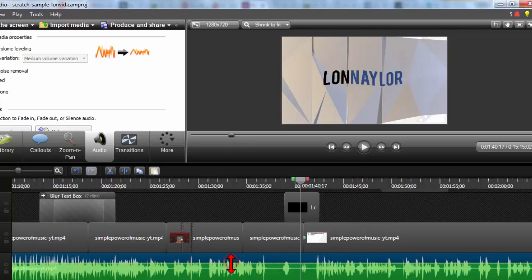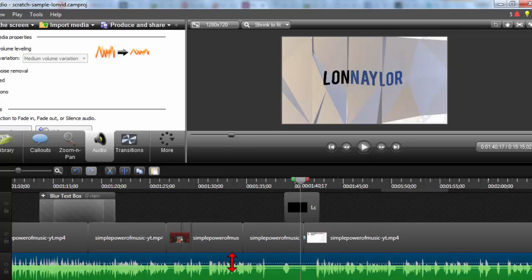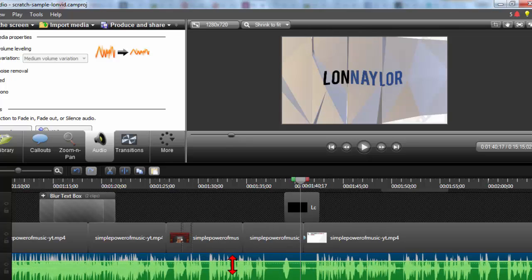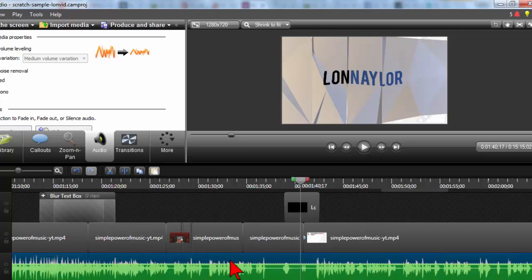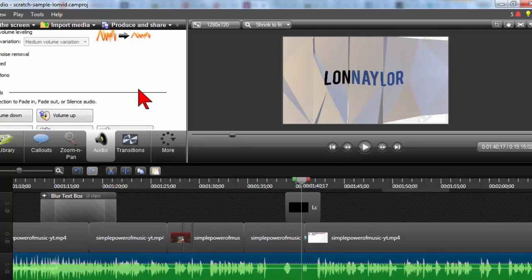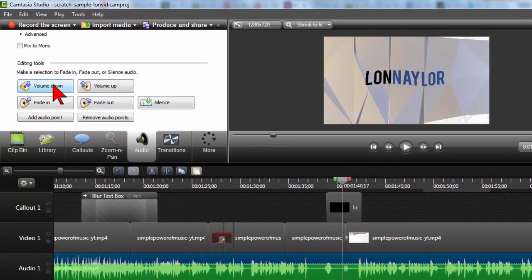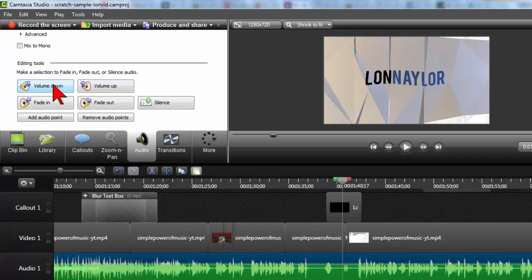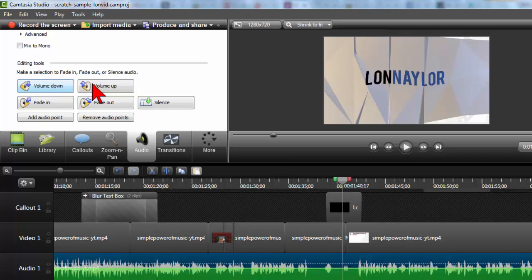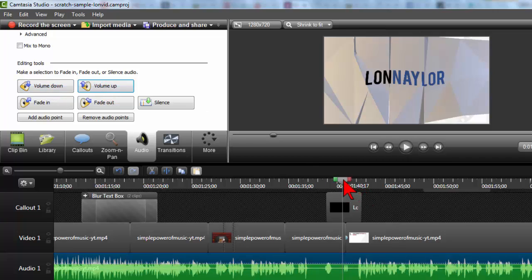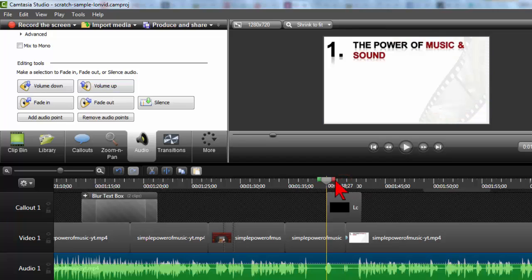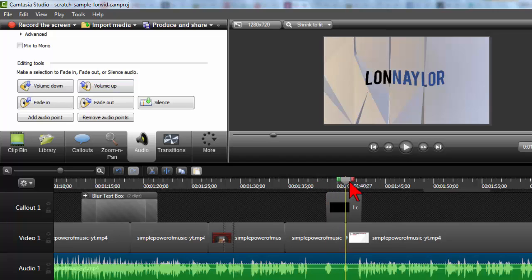And you can just grab the volume level here and drag it up and down. See my cursor change? You want to drag that down probably. Or you can just click the volume down button a couple times.